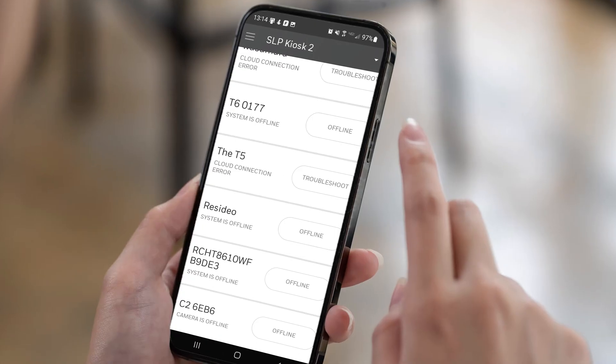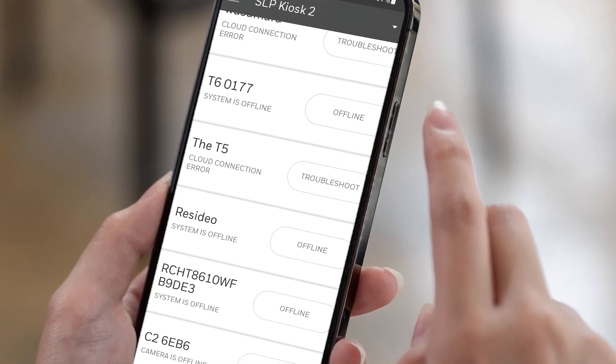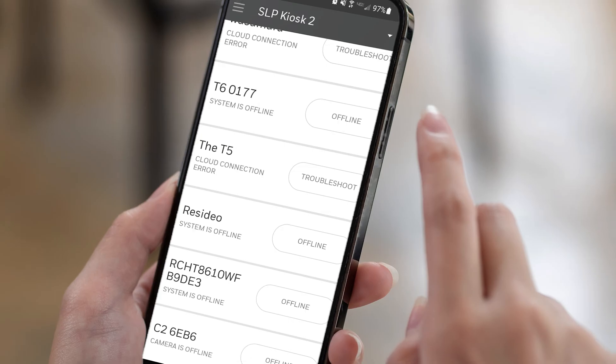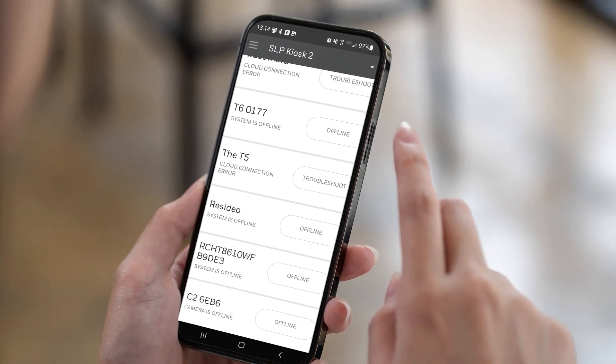If at any time during the connection and registration you receive a cloud connection error, close and reopen the app, then restart the connection and registration process.